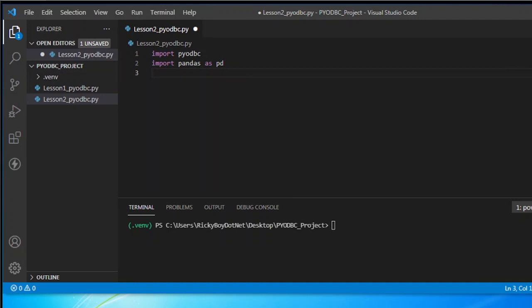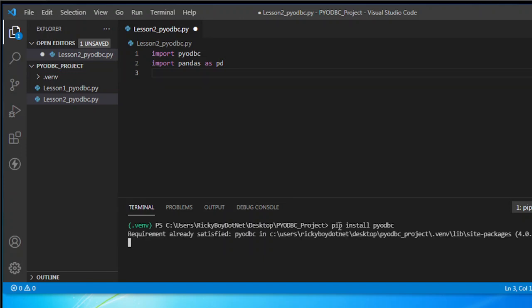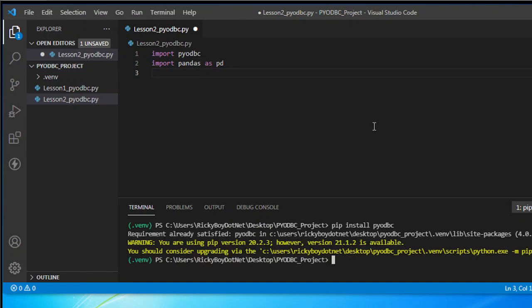Now, the next thing we need to do is to make sure that these packages are installed. To do that, you need to install them by using: pip install pyodbc, and then also install pandas: pip install pandas.